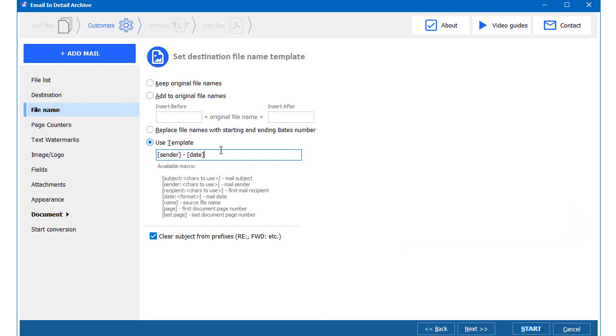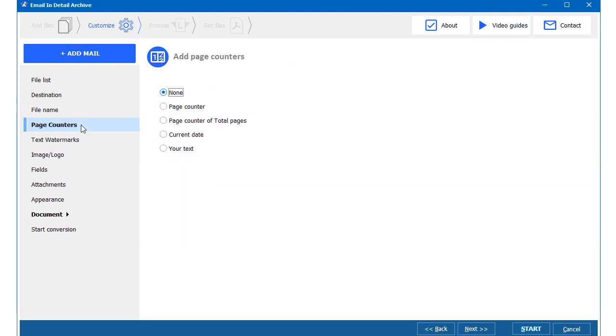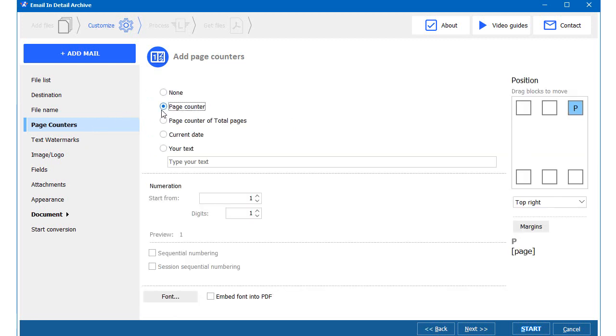You can also keep original file names or add some text before and after the name. Page counters help me index the files later, so I check this option and select top right corner.